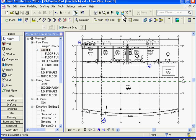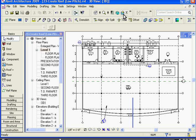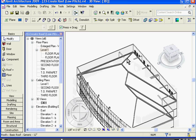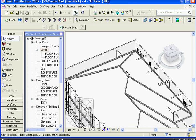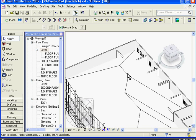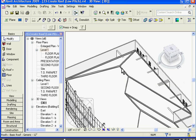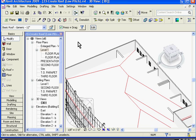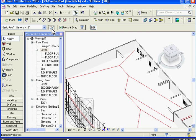I'm going to go to a 3D view, and you can see it's drawn a roof, but it's put it on the third floor. To move that up into position, I'm going to select the roof object, go to its element properties in the options bar next to the pull down menu, and click element properties.